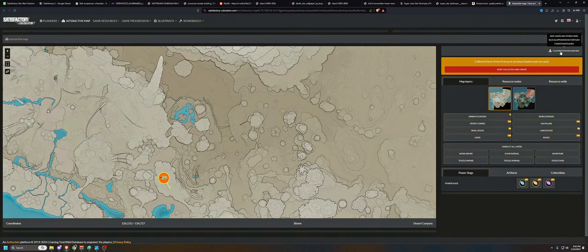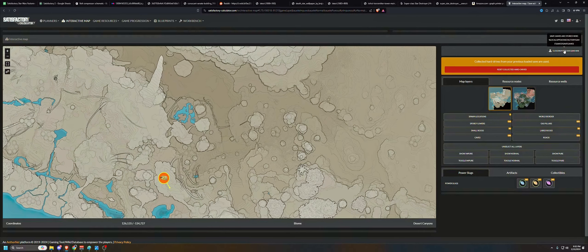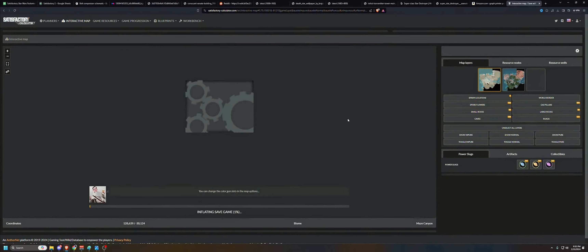Save games are stored at %localappdata%\FactoryGame\Saved\SaveGames. I'm going to take my save file - Stream 42 plus cosmetic complete - and drop it in. Now it's going to load my save file.